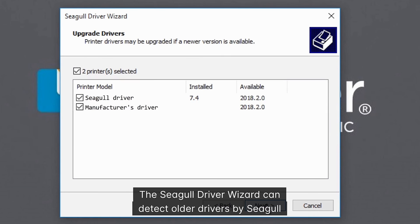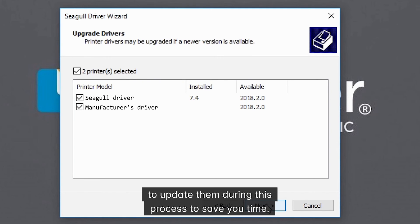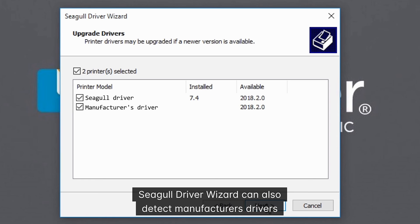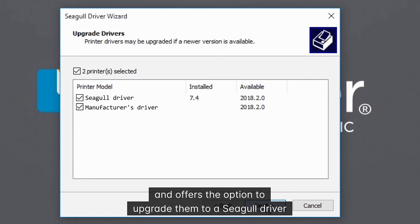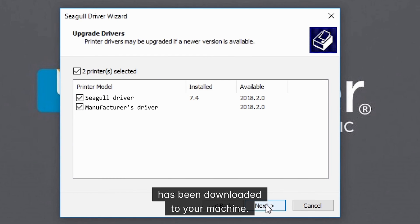The Seagull driver wizard can detect older drivers by Seagull you may be using, and offers you the option to update them during this process to save you time. Seagull driver wizard can also detect manufacturer's drivers, and offers the option to upgrade them to a Seagull driver if the Seagull driver package for that manufacturer has been downloaded to your machine.